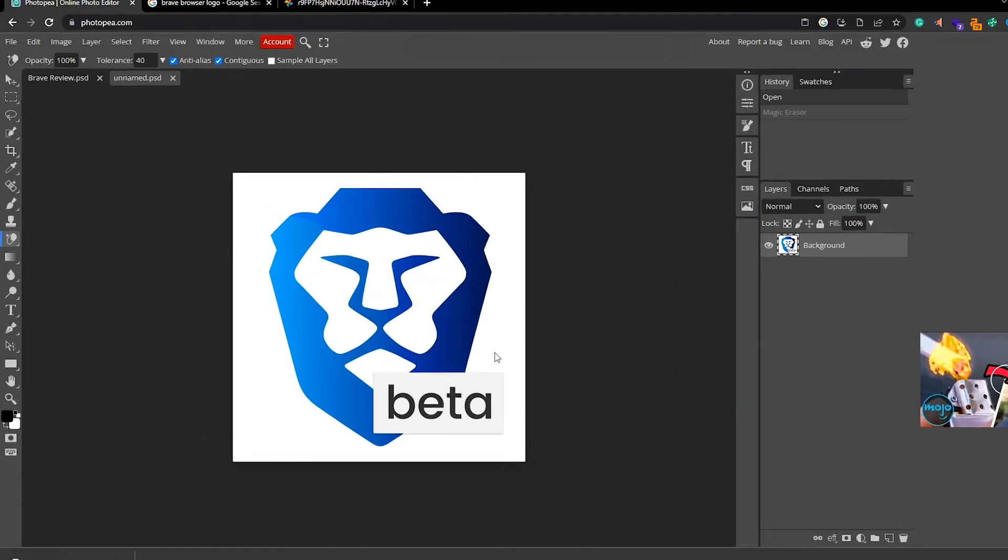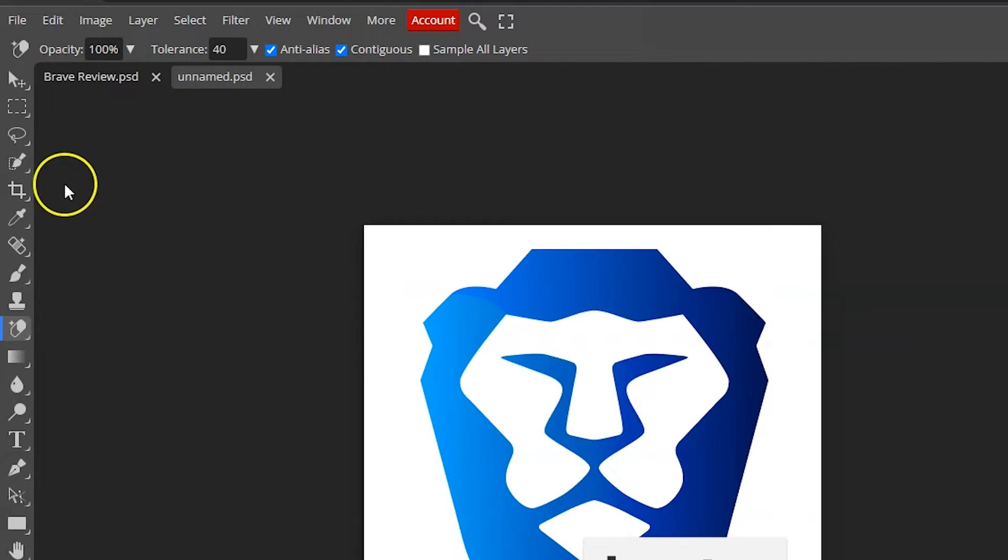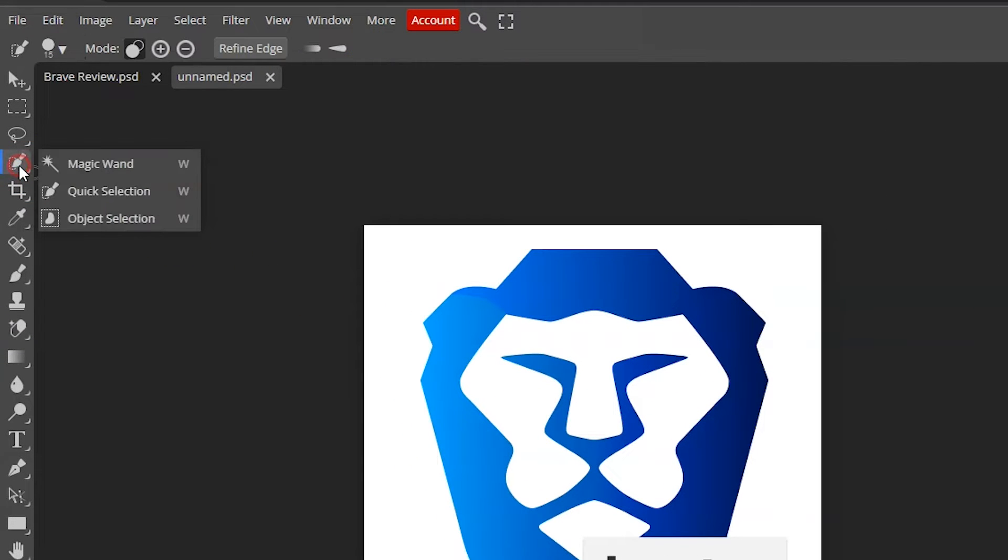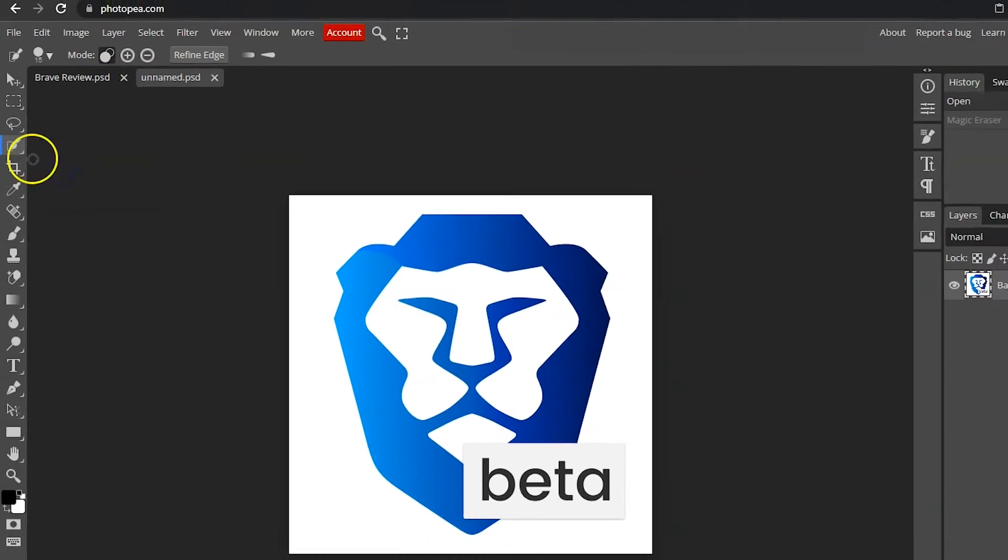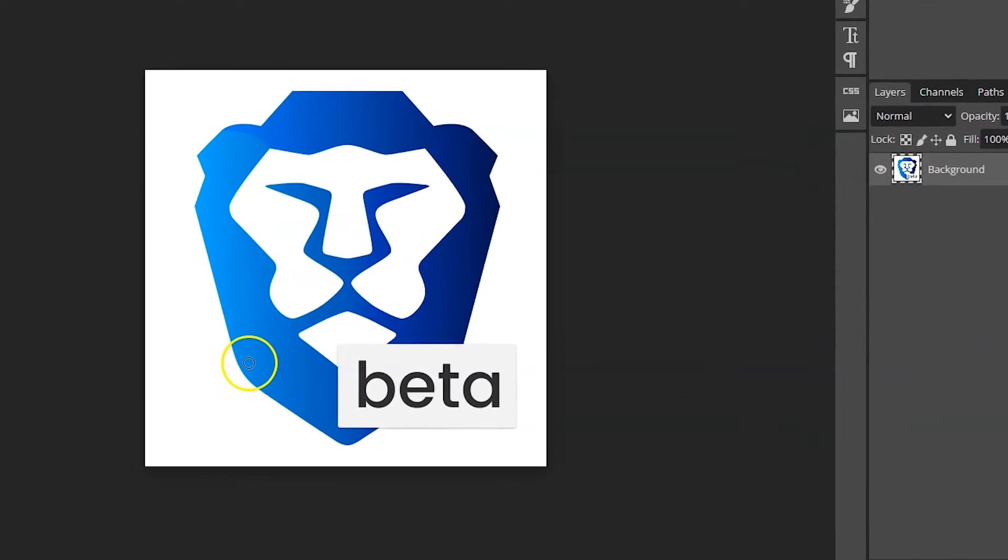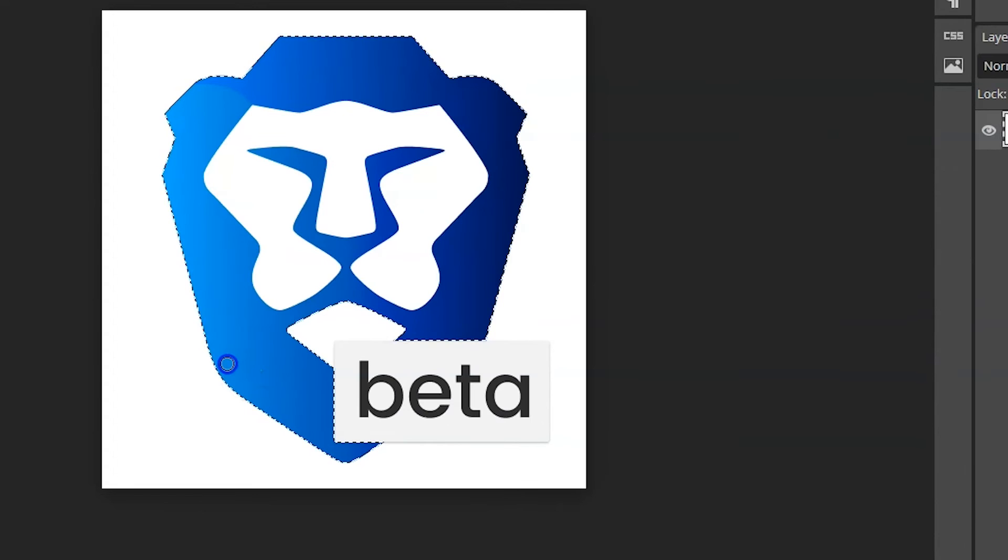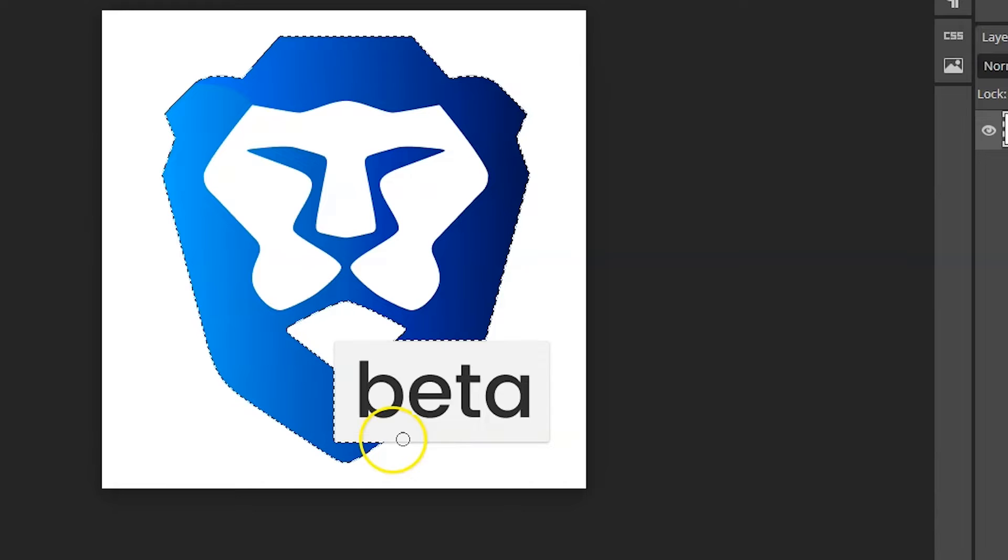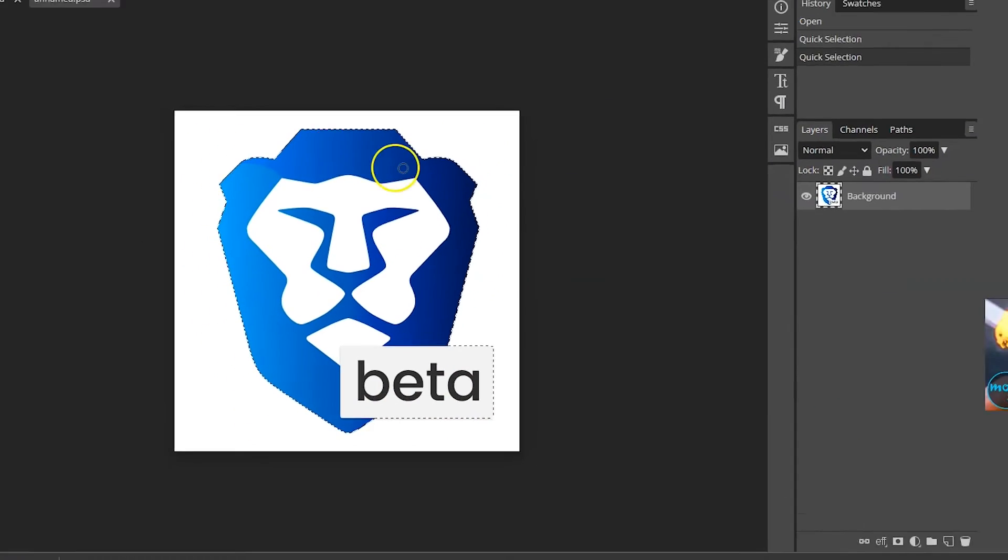We'll use the quick selection tool in this menu to select the logo and remove the background. With this option, I'll click on a part and it will select the same color part. You can see that it has selected the icon. However, it hasn't selected the beta background. I'll click on this area to add it to the selection. Now, it has selected the whole icon.